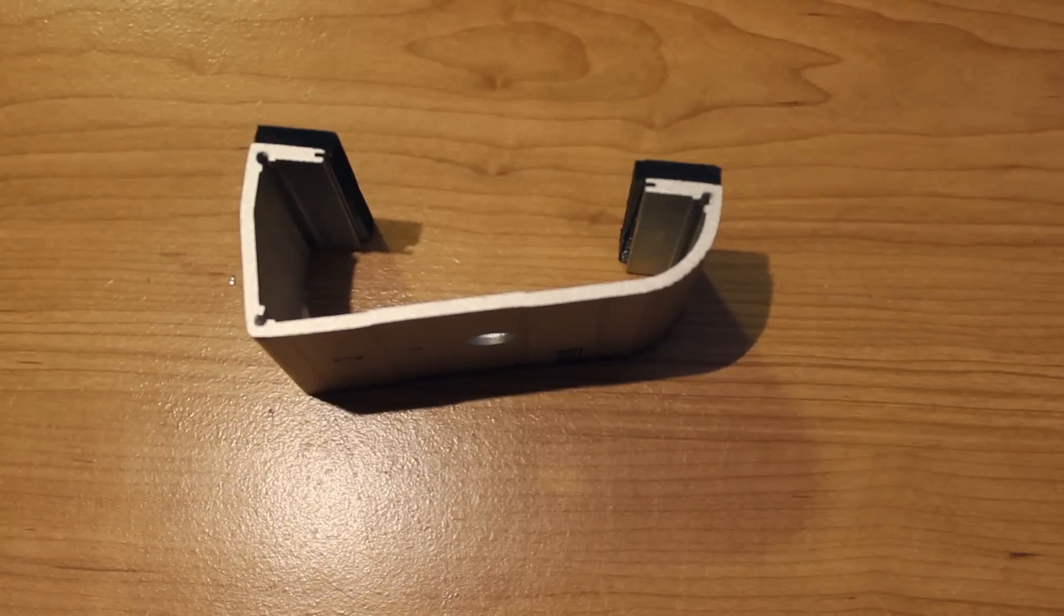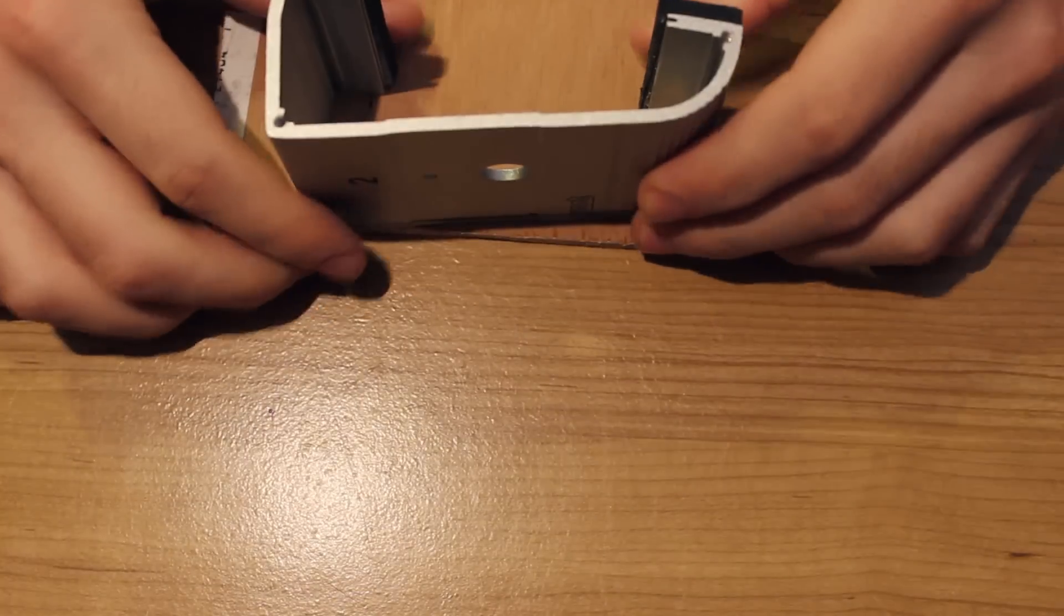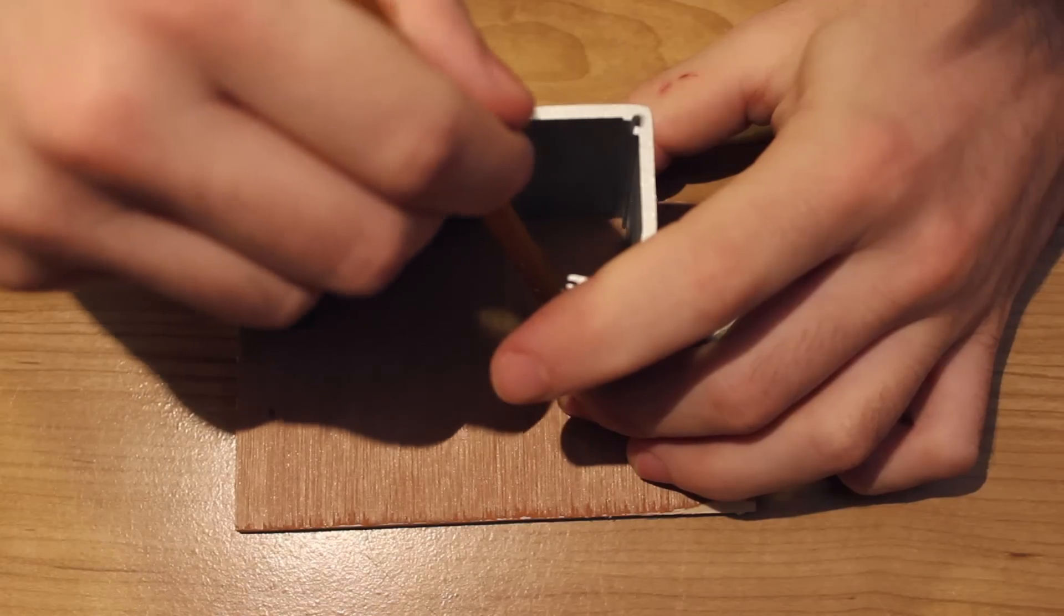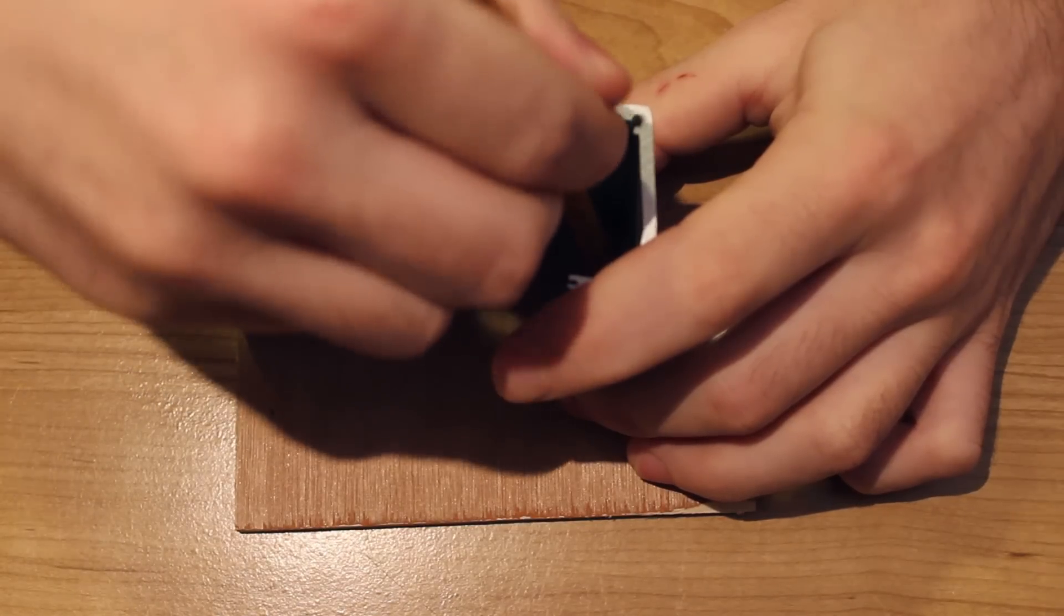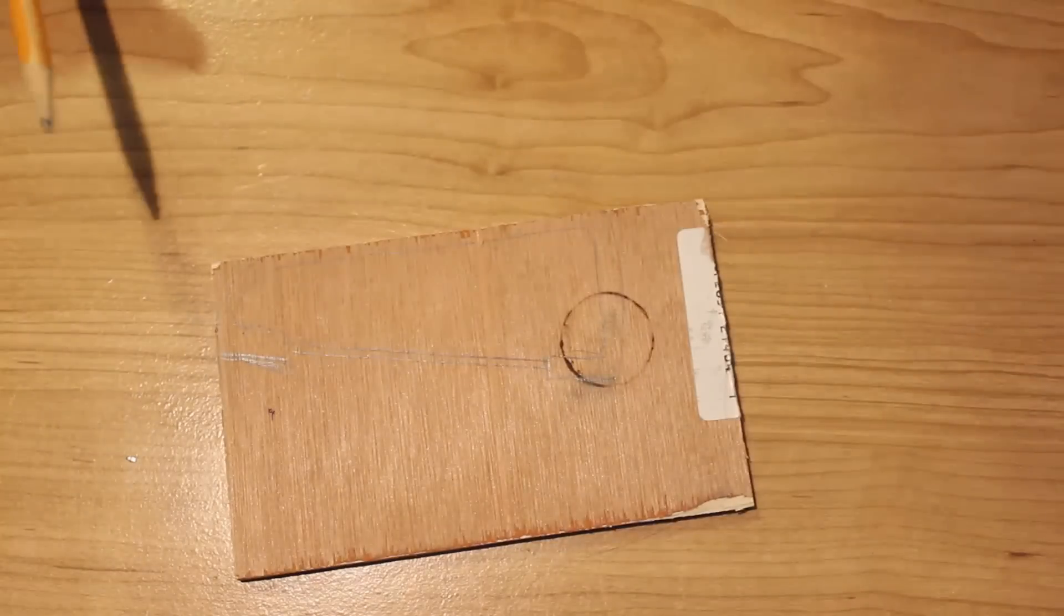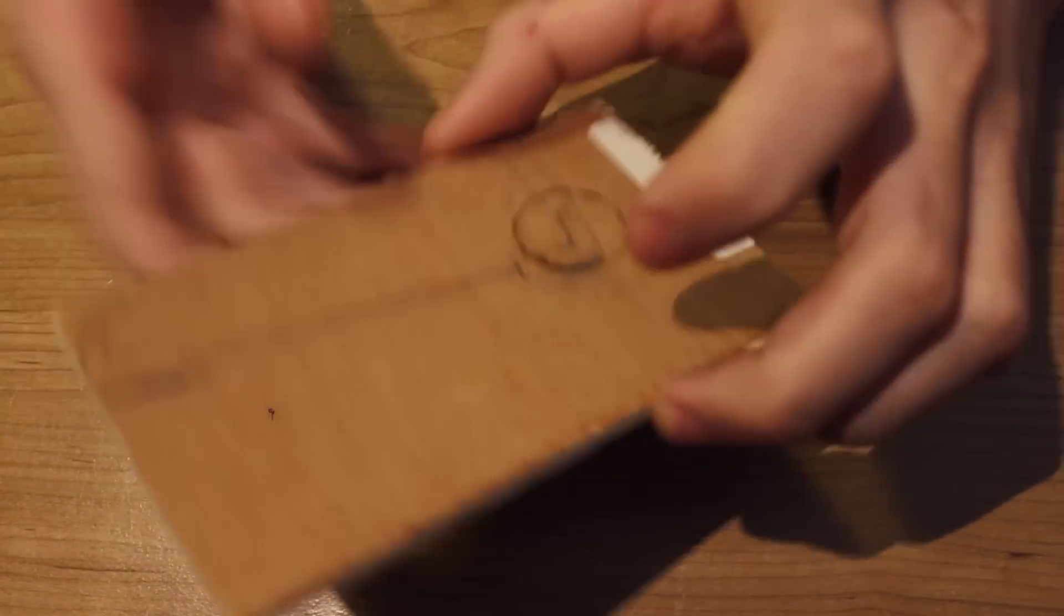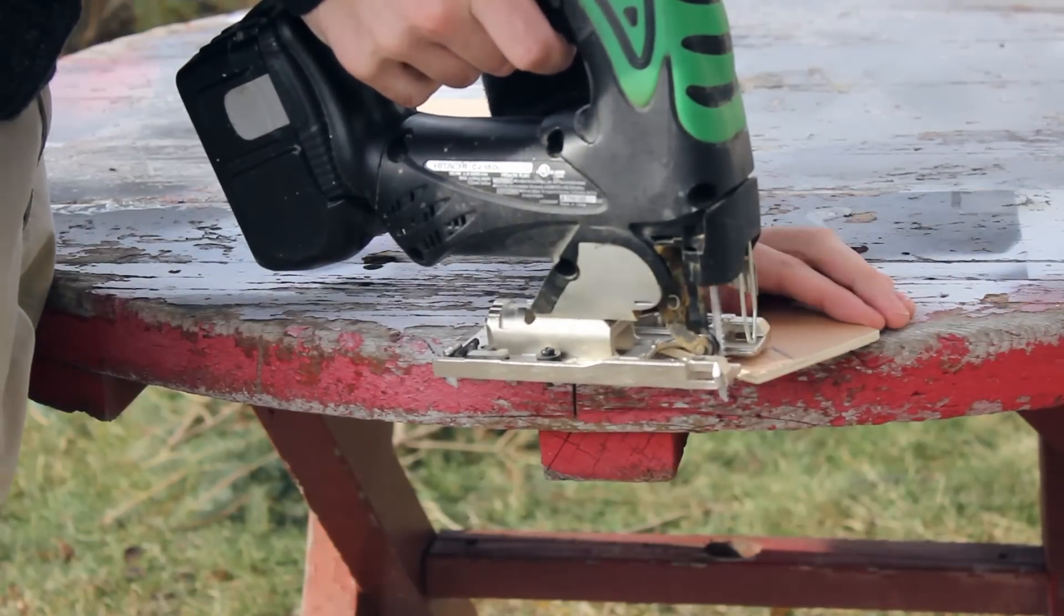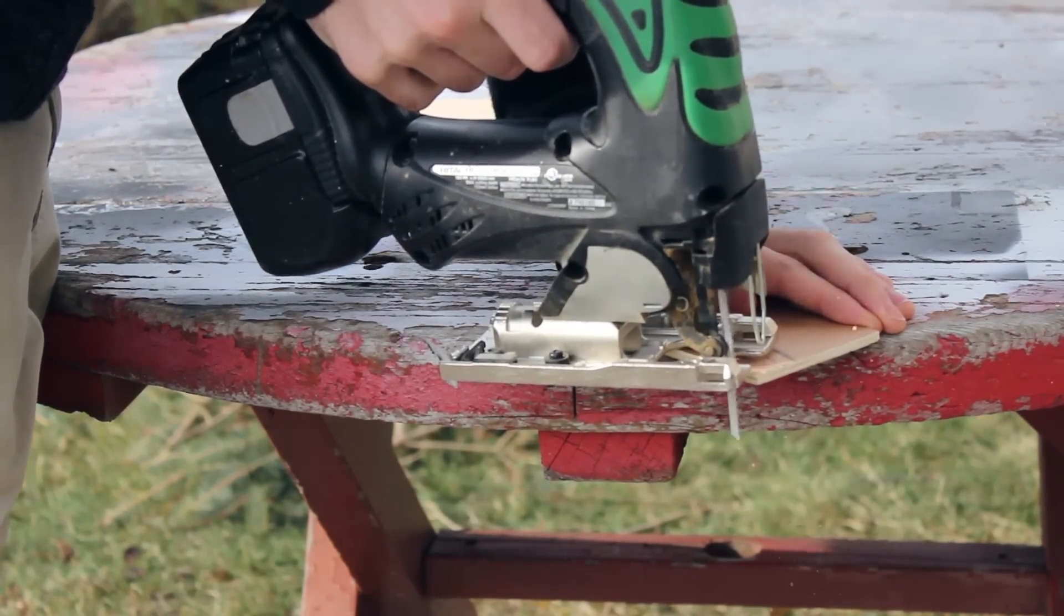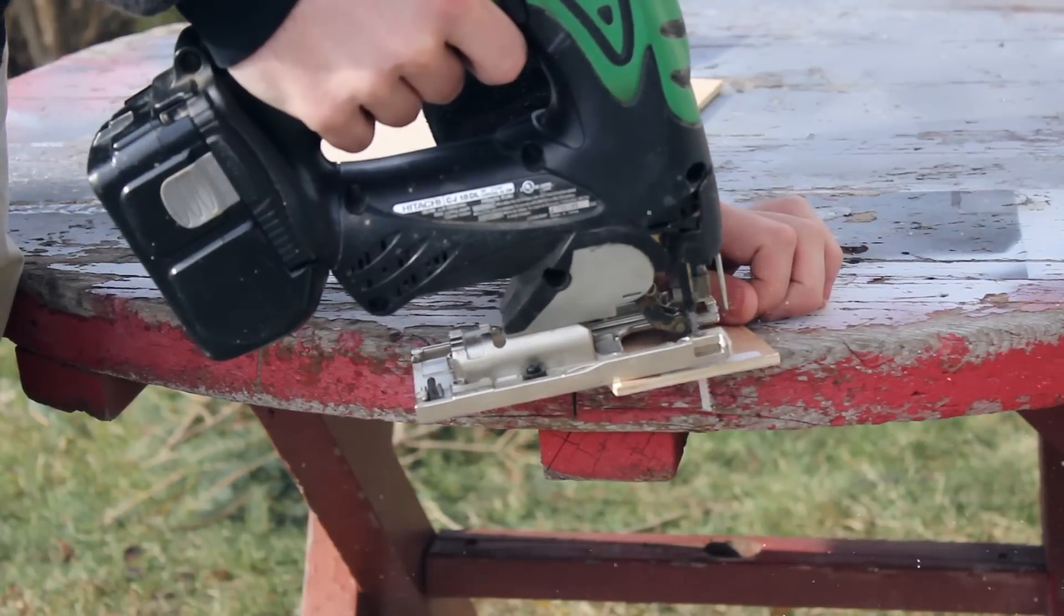I then used eighth inch plywood to cover the sides of the pedal. First I traced it out and then I cut it with a jigsaw. After cutting the first piece I then used it as a stencil to trace the second piece on another sheet of plywood.